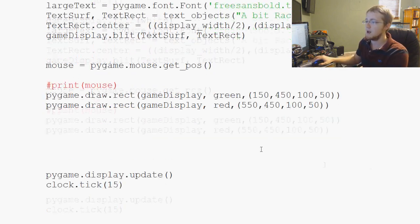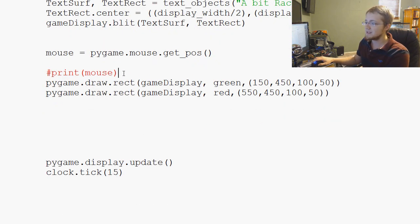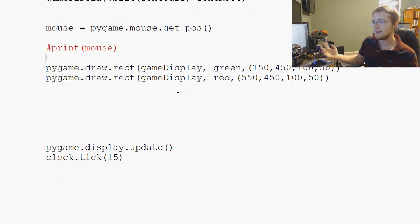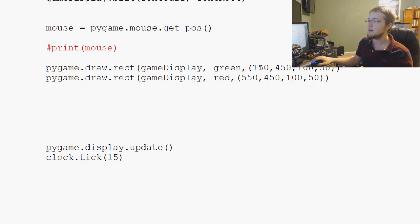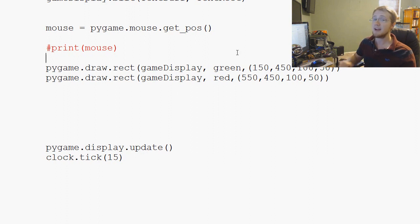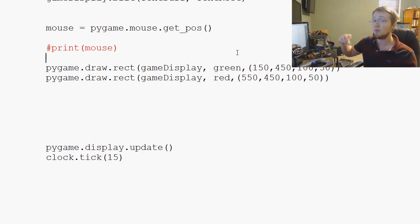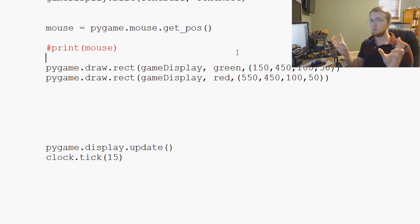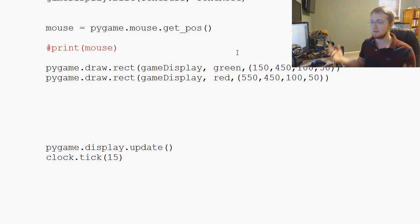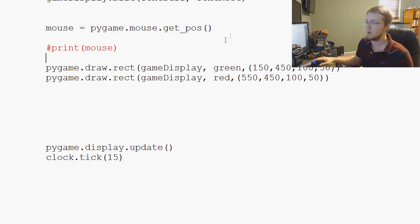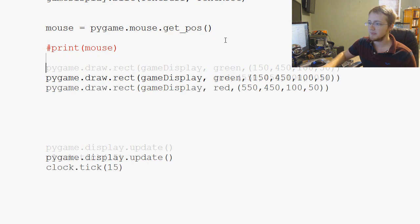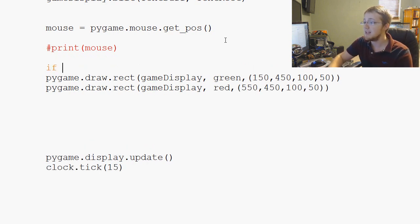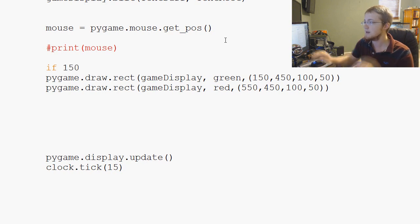Then we ask the question - we're going to have an if statement. It just needs to be between the x and the x plus the width, and the y and the y plus the width. As long as the two positions are within those values, then we're within the box. Let's just write it out. If 150 plus 100, so if the x coordinate plus the width...